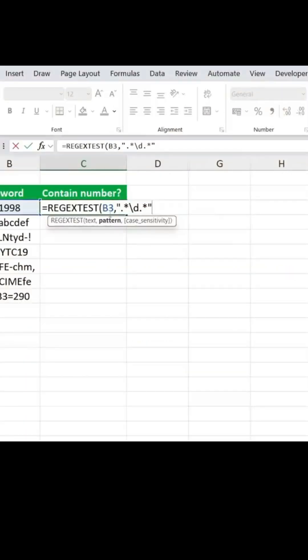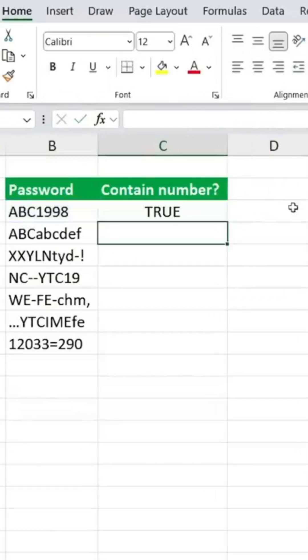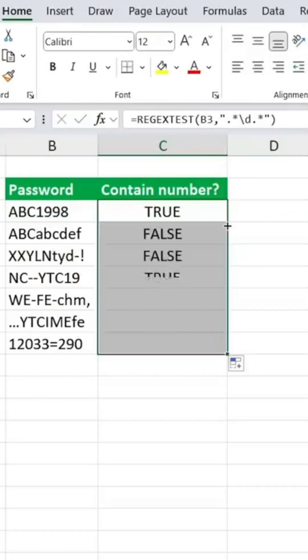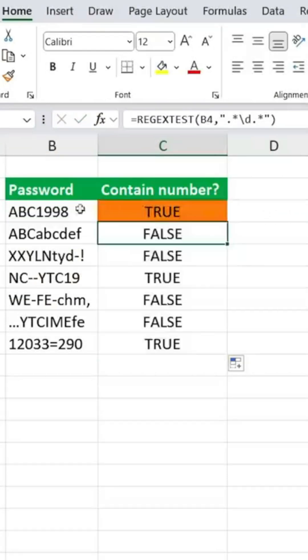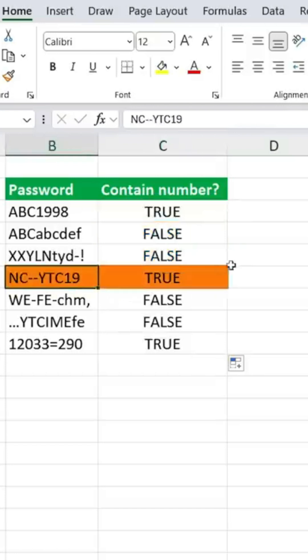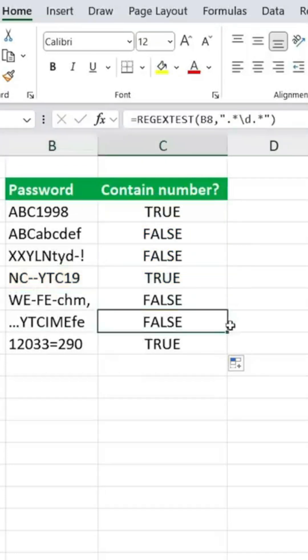Now you can see I've just added the pattern in quotations here. I can close the parentheses and hit enter. It's giving me true for the first, and then false for all of these. This one has a 19, so it's true again, so it all seems to be working correctly.